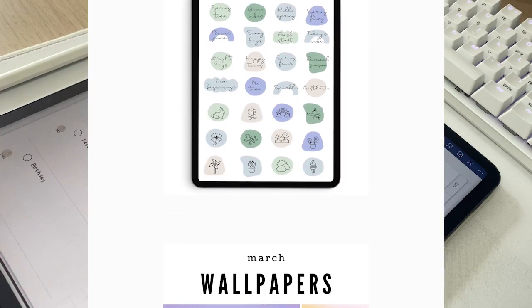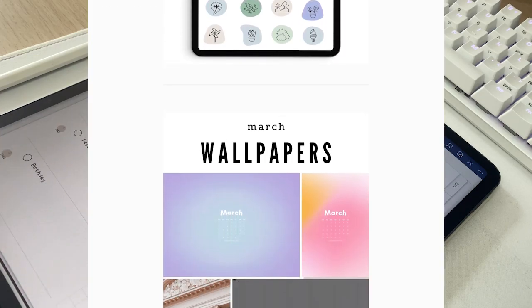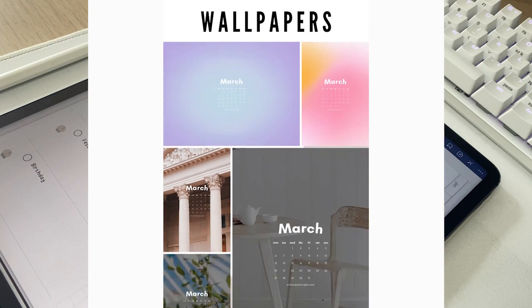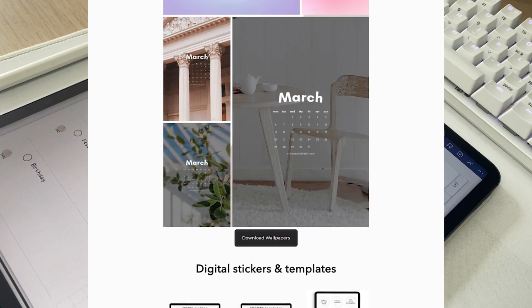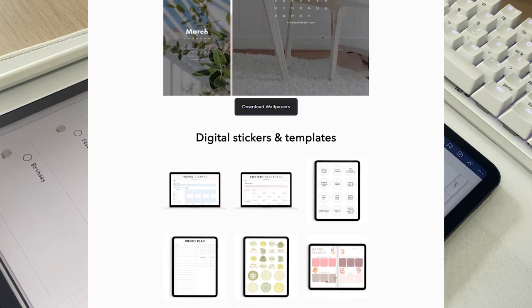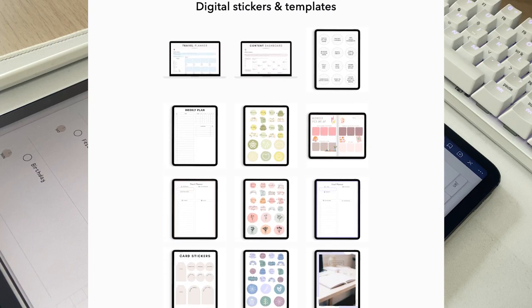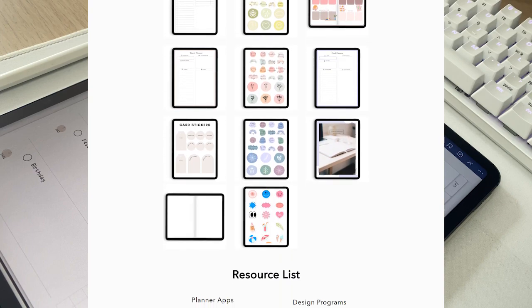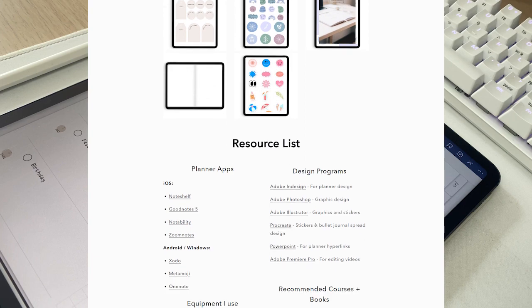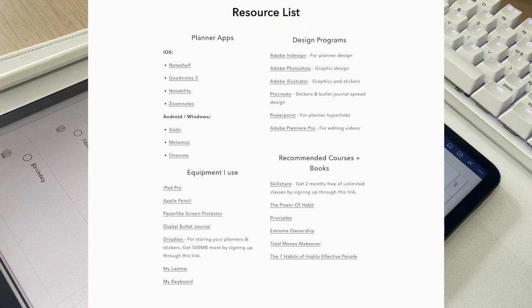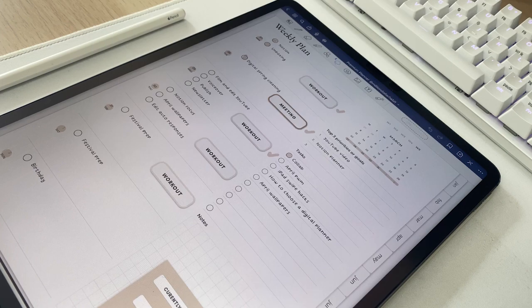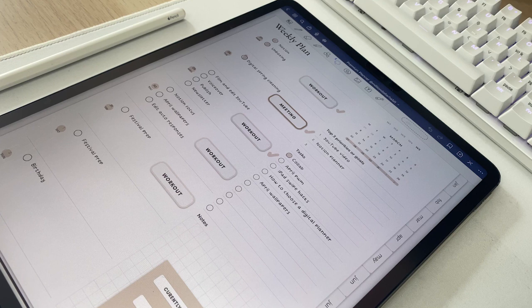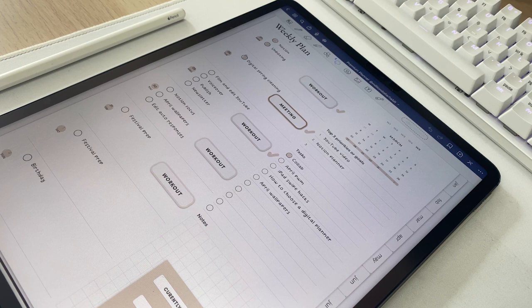If you're just getting started, I recommend going to my freebie library because I have a lot of digital stickers and templates that you can download for free. It's a great way to break the ice. I also recommend you watch this video because it will show you all of my favorite hidden features in GoodNotes. See you next time!